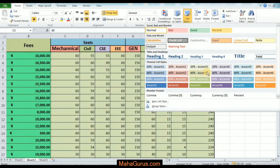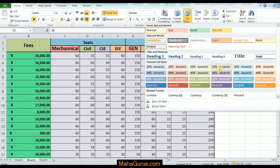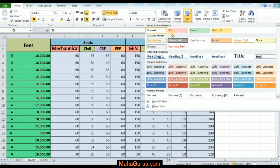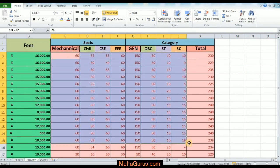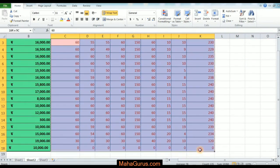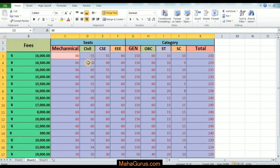For example, I am selecting the 'Bad' style here, so all the selected cells turn red. Similarly, if you want to change it, select the cells again and go to Cell Styles to pick a different one.